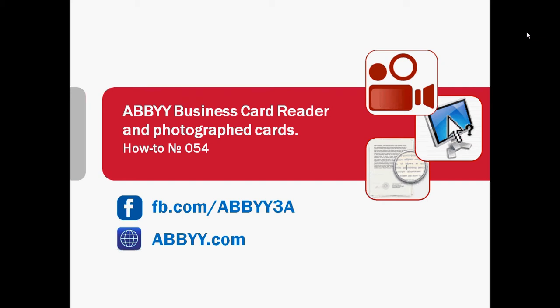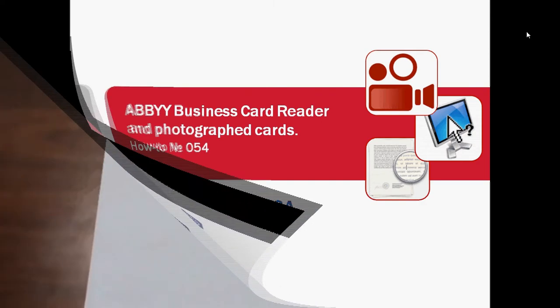You need to organize your paper business cards but you don't have a scanner? Why not photograph them? Abbey Business Card Reader is able to recognize and capture contact details even from photos of your business cards.